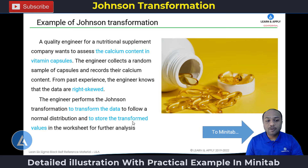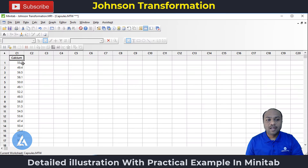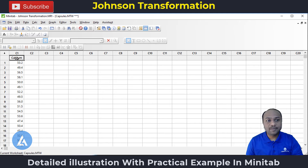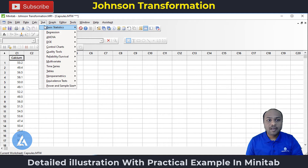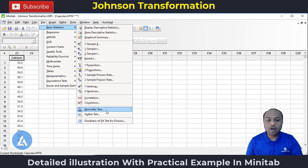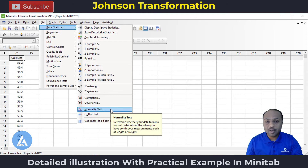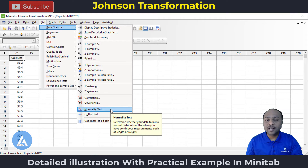Let's perform the Johnson transformation on our data in Minitab. This is the data for calcium content in capsules. First, let's check whether our data follows the normal distribution. To do that, we perform a normality test. Go to Stat > Basic Statistics > Normality Test. The message there says: determine whether your data follow a normal distribution. Use when you have continuous measurement such as length or weight.